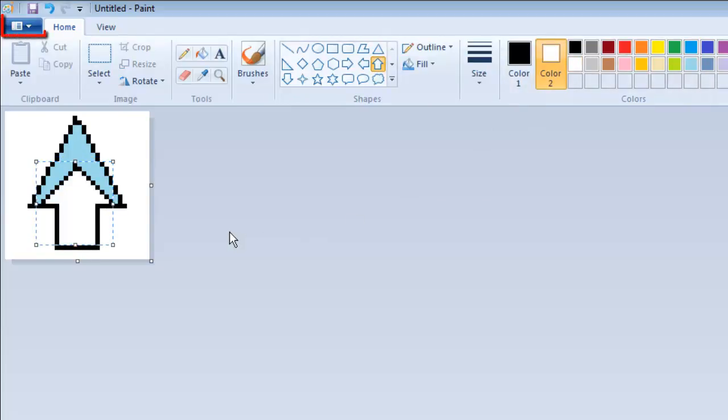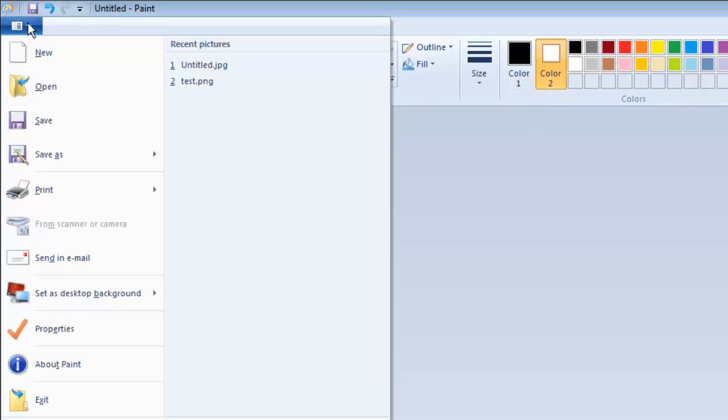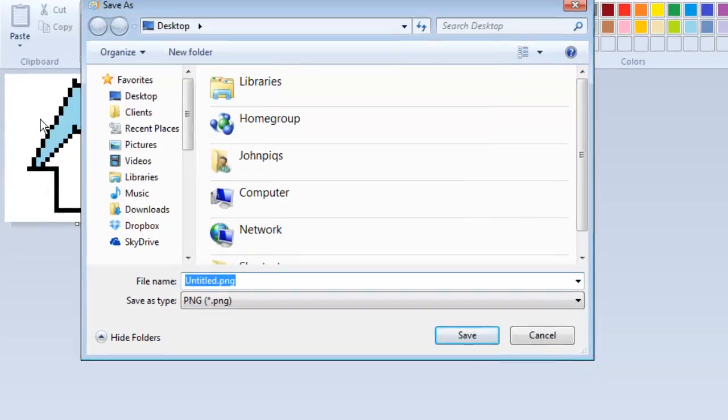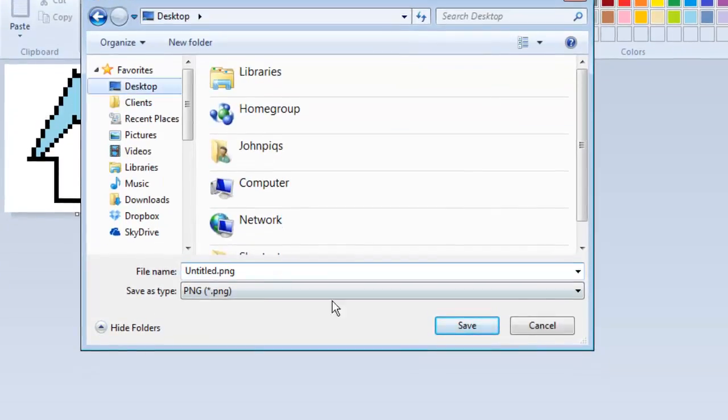When you are finished, click the menu option in the top left and then click Save As. Select PNG from the drop down box and save the file.